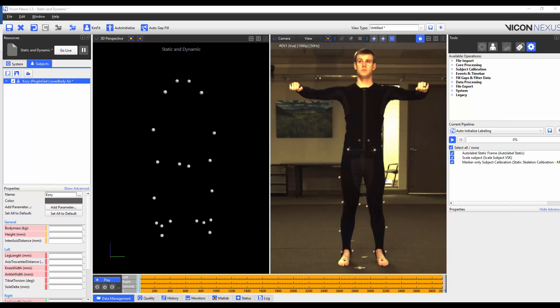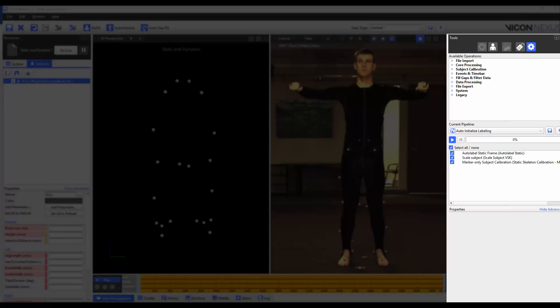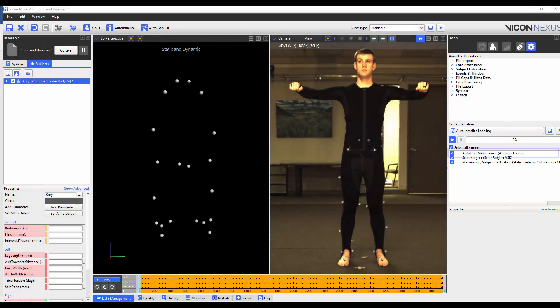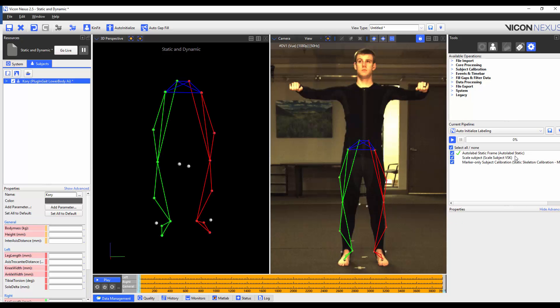The next step in the process is to calibrate the subject. To do this I'm going to make sure that I'm on a frame where my subject is standing in the base pose. I'm then going to make sure that I'm in the tools pane pipelines tab and to make sure that the auto initialize labeling pipeline is loaded. The first operation is to auto label the static frame. Because we have extra markers this may not work and so I'm going to execute this operation by itself to make sure that all the markers are correctly labeled. I can already tell that my ankle markers have not been labeled correctly.